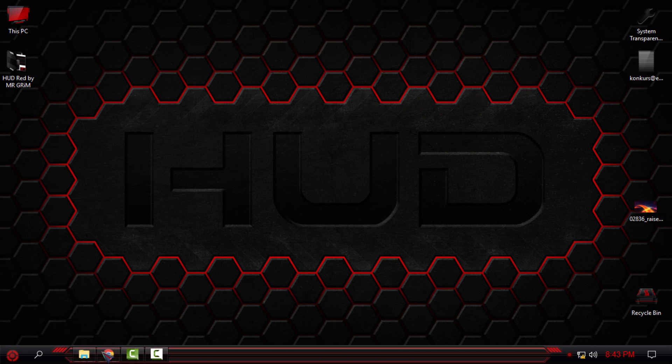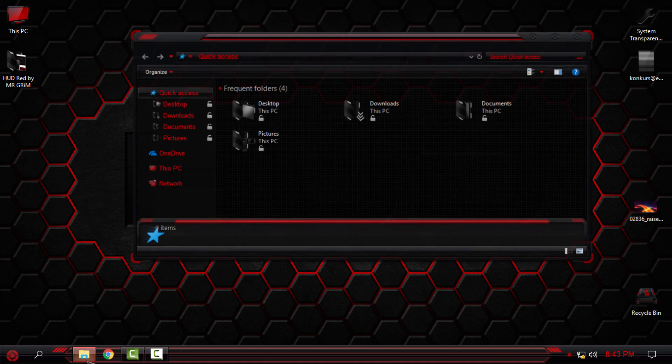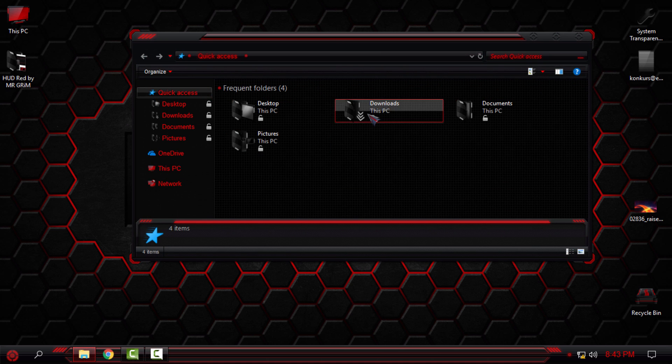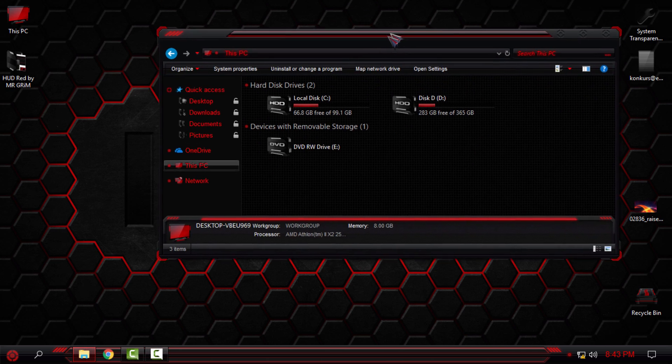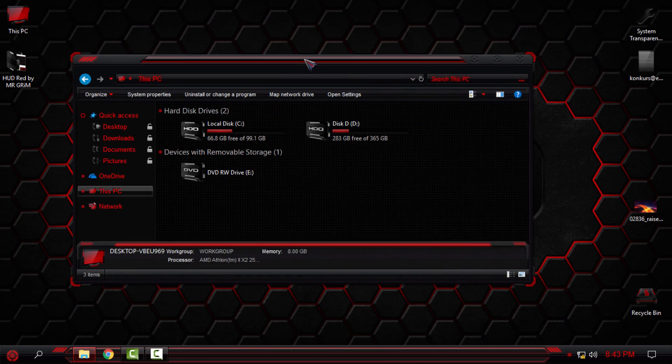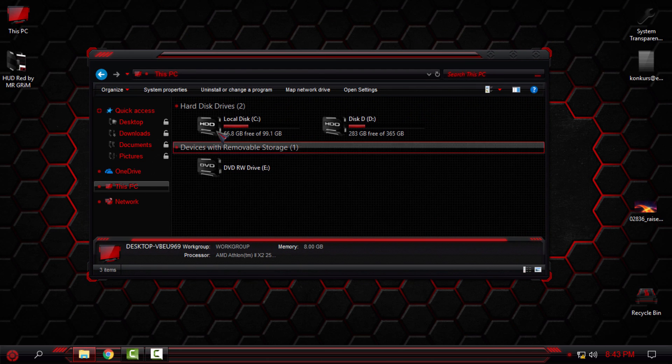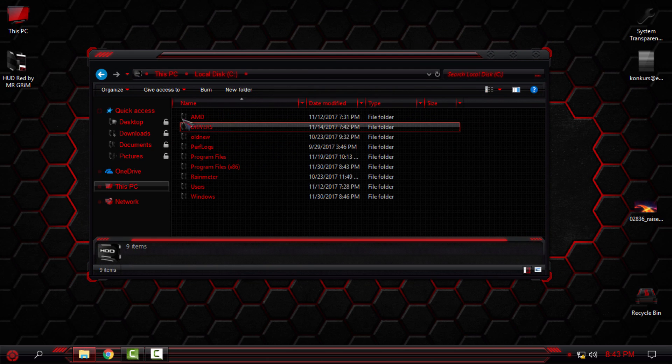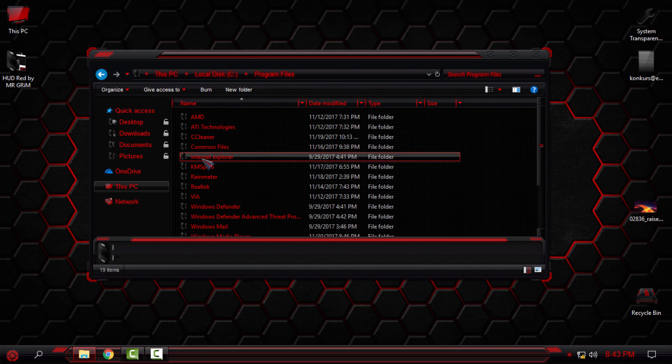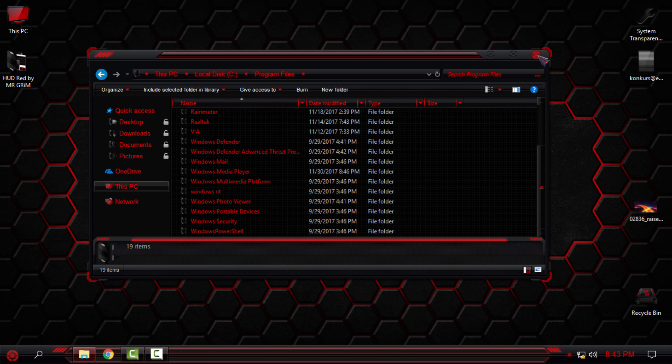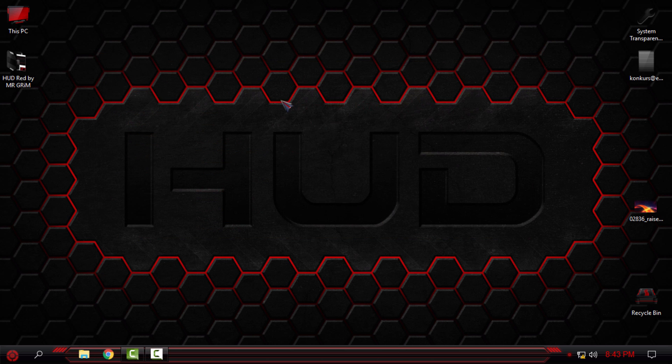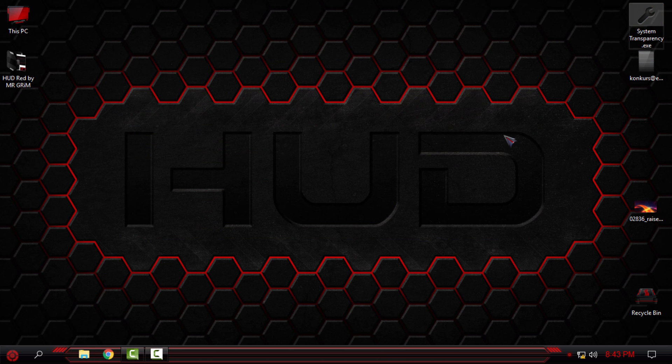Click OK to finish and that's it. I have completely changed my Windows 10 to HUD Red. This is a really amazing theme and one of my favorite themes from Mr. Grim. Now I will turn on the system transparency.